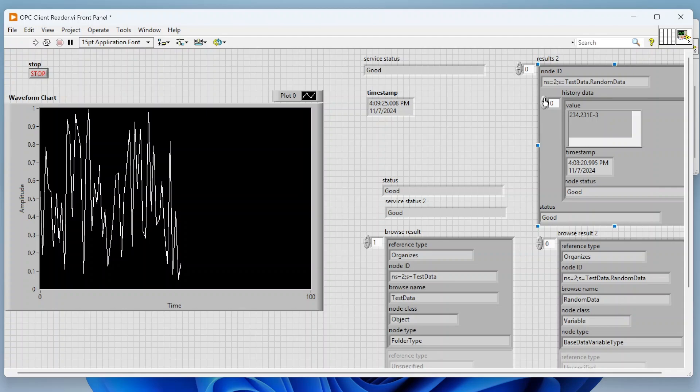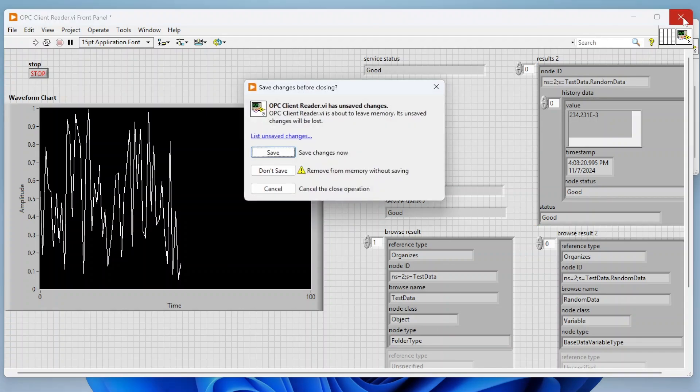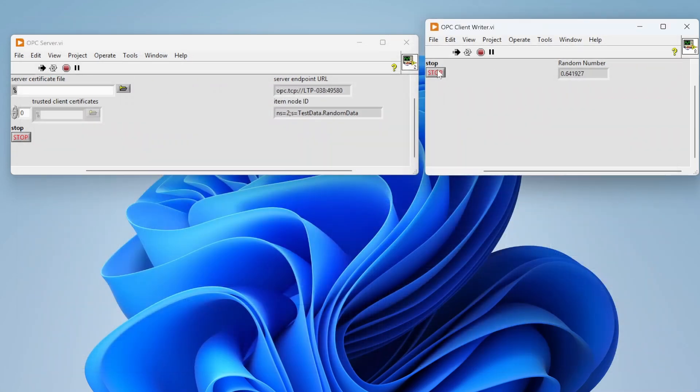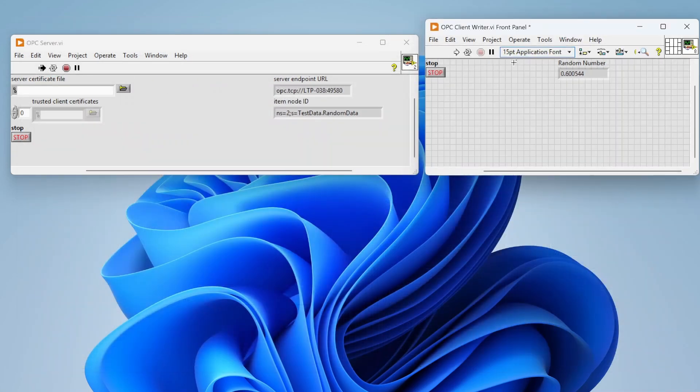So let's stop this and you can see now we've got our historical data. As I go through here we can see the different values and the timestamps, just reading that historical data which is cool.